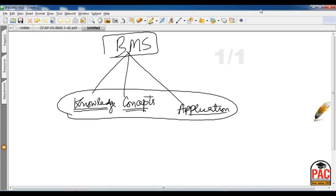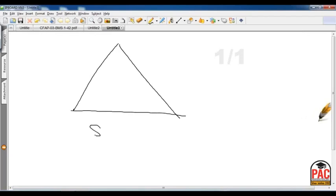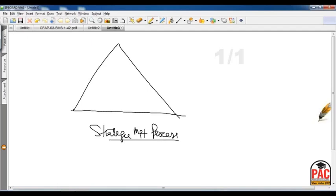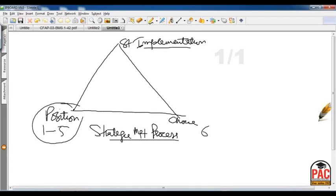The book's structure is clear. First we discuss the strategic management pyramid: strategic position, strategic choice, and strategy implementation. The first 7 chapters complete this pyramid — chapters 1 to 5 cover position, chapter 6 covers choice, and chapter 7 covers implementation. Part A of the grid also includes chapters 14 to 17, covering risk management, performance management, and project management.